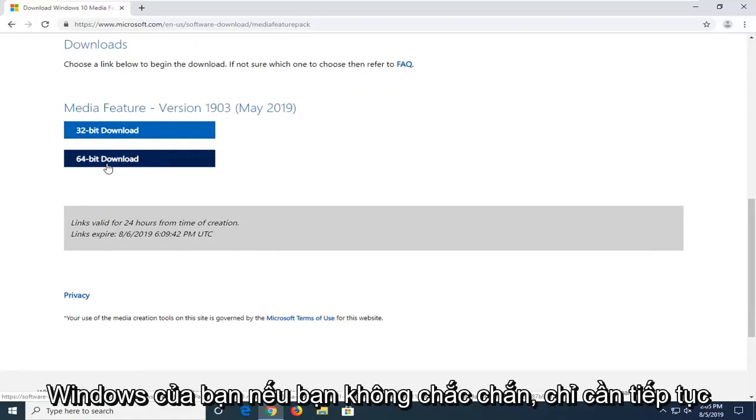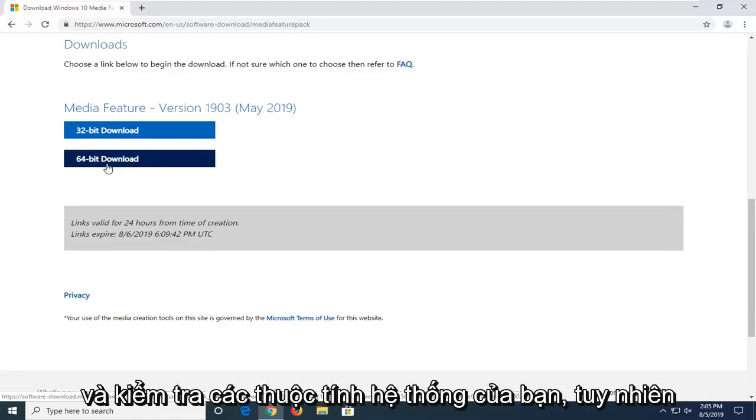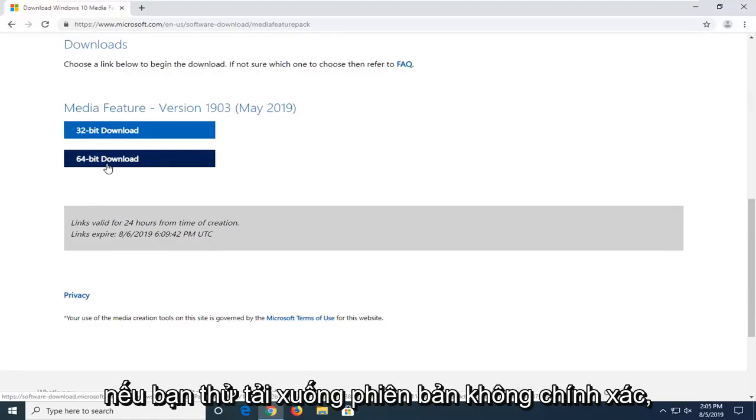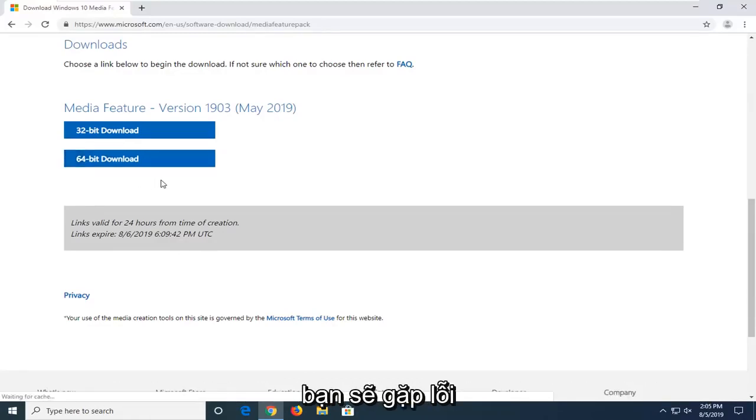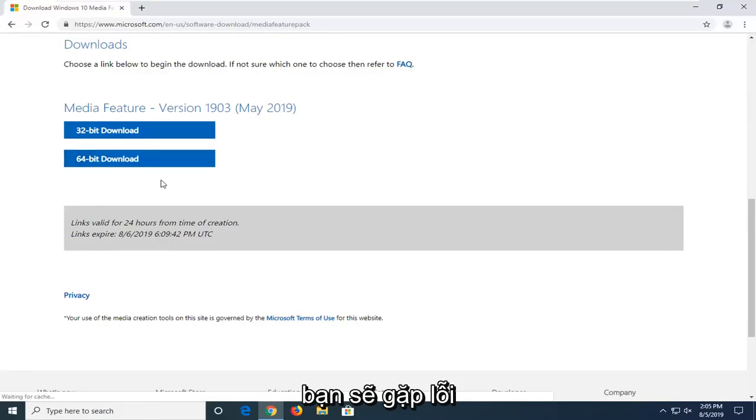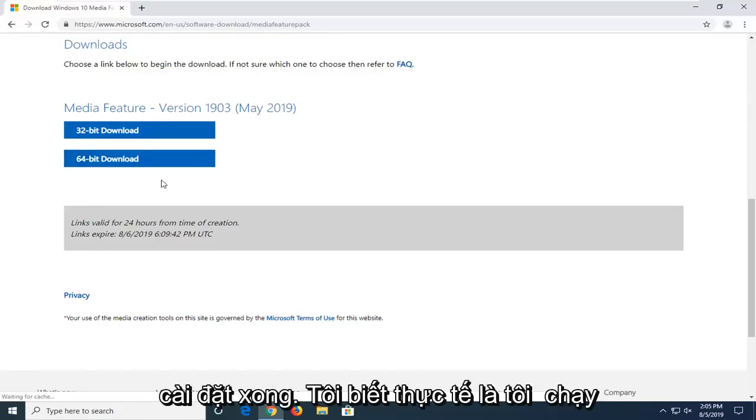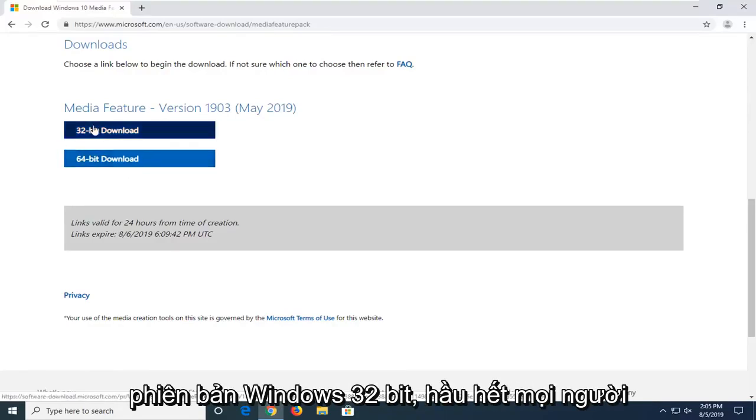If you're unsure, just go ahead and check your system properties. However, if you tried to download the incorrect version, you would come across an error, so it wouldn't even let you finish installing. I know for a fact that I'm running a 32-bit version of Windows.